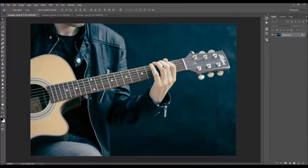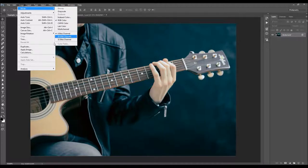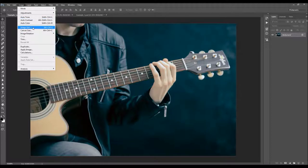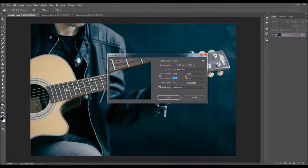Before you use any of those actions, there are a couple of things you should check. The first thing would be to go to the image mode and just make sure your photo is in the RGB color mode, 8-bit channel. Then go to the image size and just make sure your photo is at least 1500 pixels wide or high.